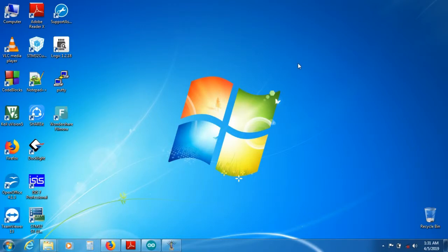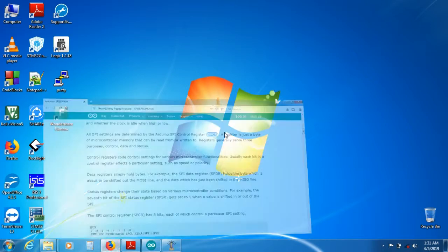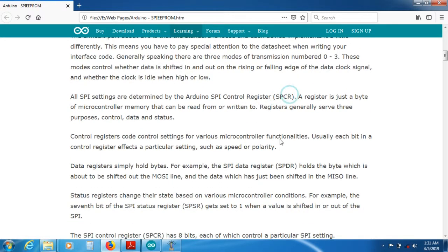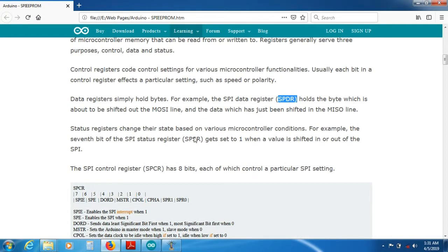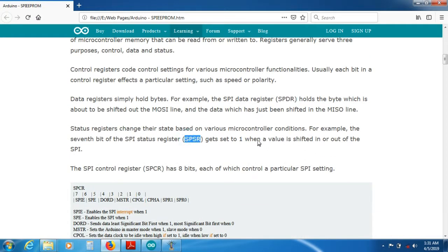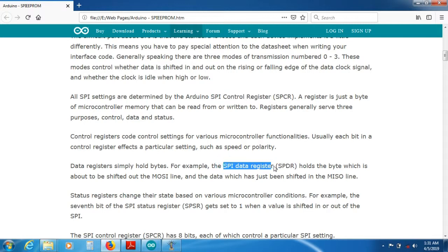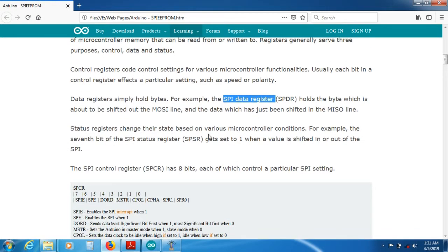In SPI communication the protocol has a set of registers. We are going to look into SPCR, SPDR, and SPSR. These are three 8-bit registers: SPCR which means SPI control register, SPDR which means SPI data register, and SPSR which means SPI status register.